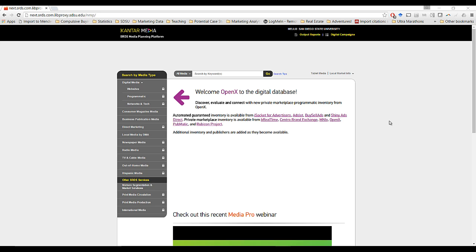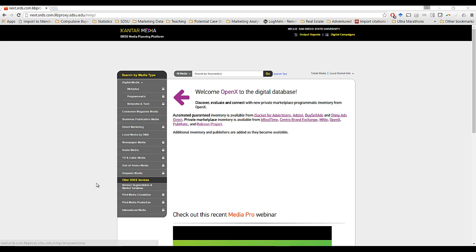To get to this new tool, it's provided by Kantar Media through the SRDS portal. If you're a San Diego State University student, notice you have to be logged in — either you have to be at San Diego State University or you can be logged in by proxy through your library login. You'll see here there's a bunch of different tools. Most of them are locked, not actually provided by San Diego State University. But the tool that we're going to be looking at today is the Nielsen Segmentation and Market Solutions tool available here.